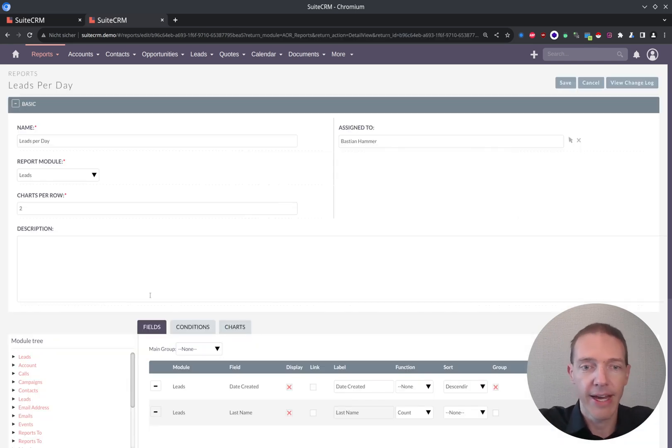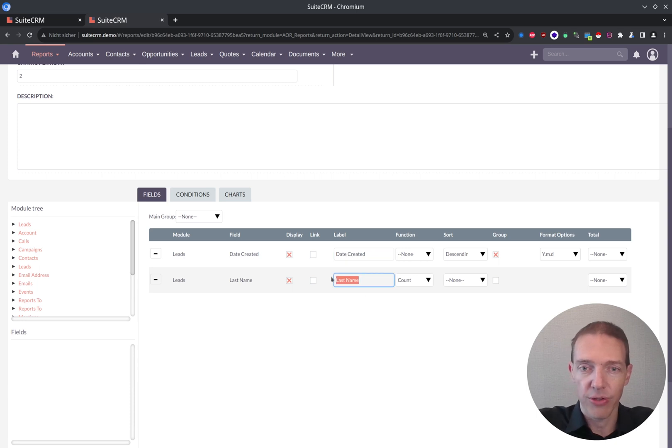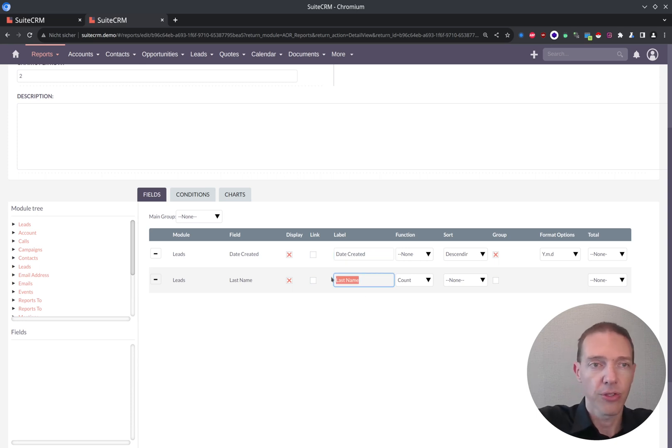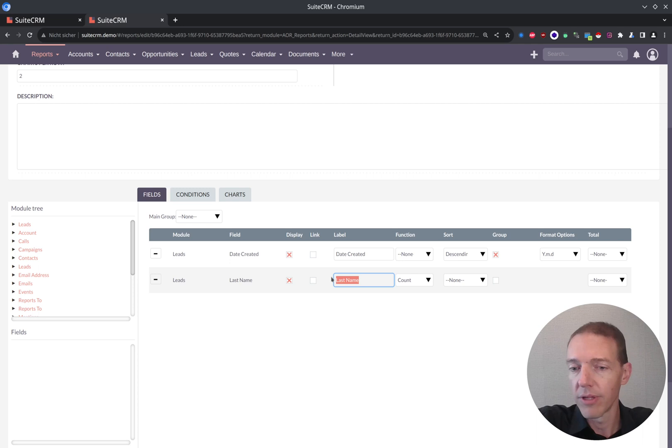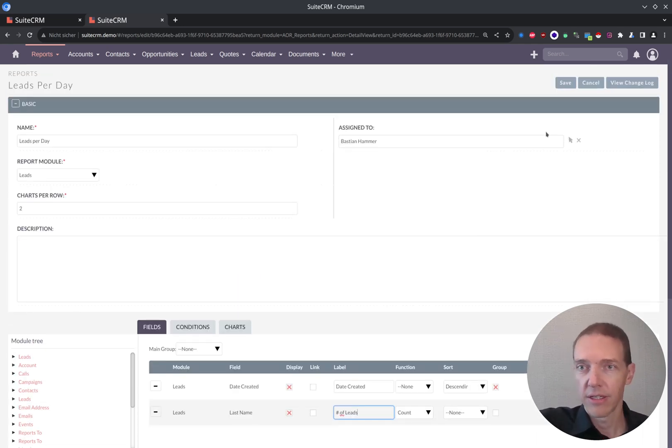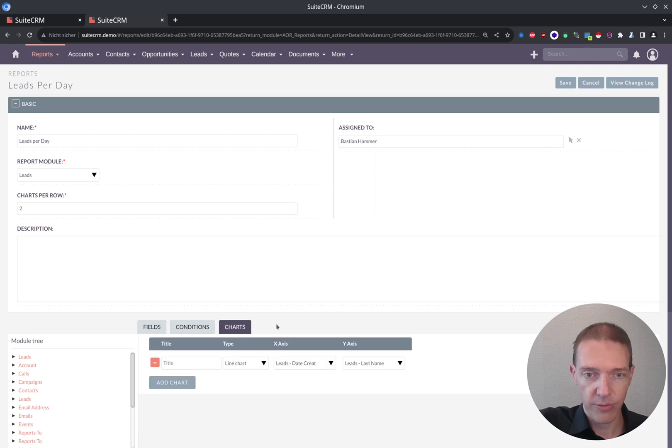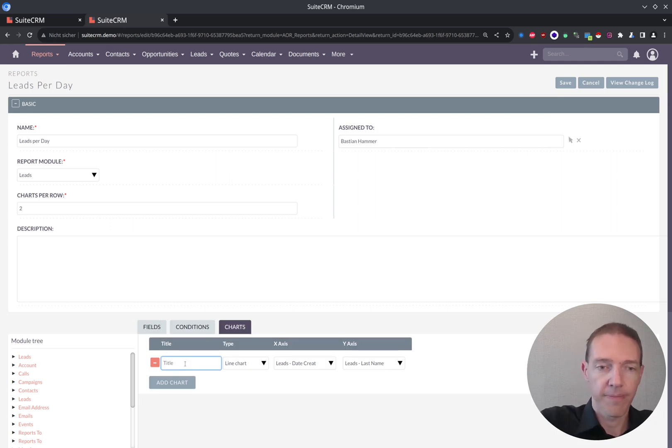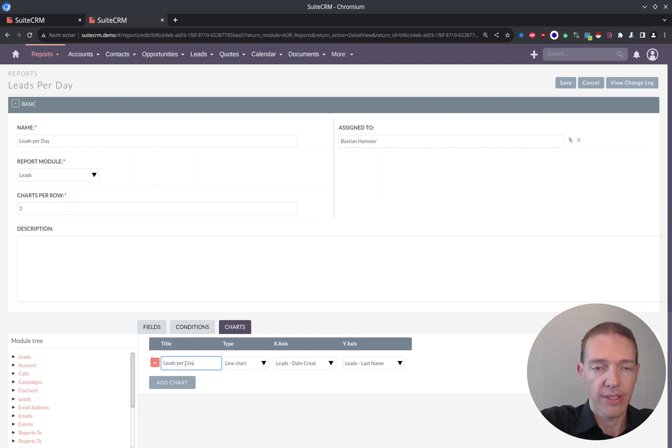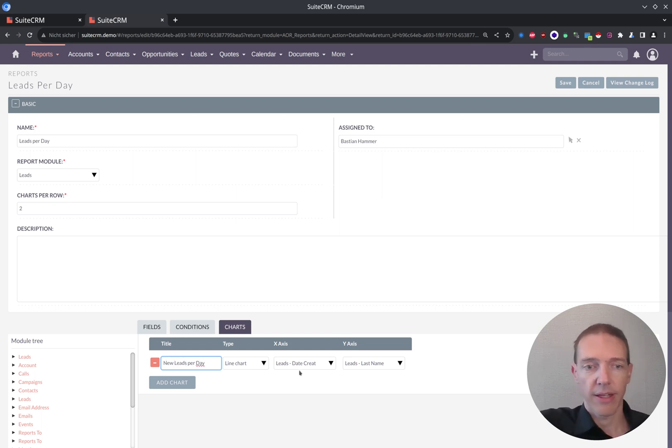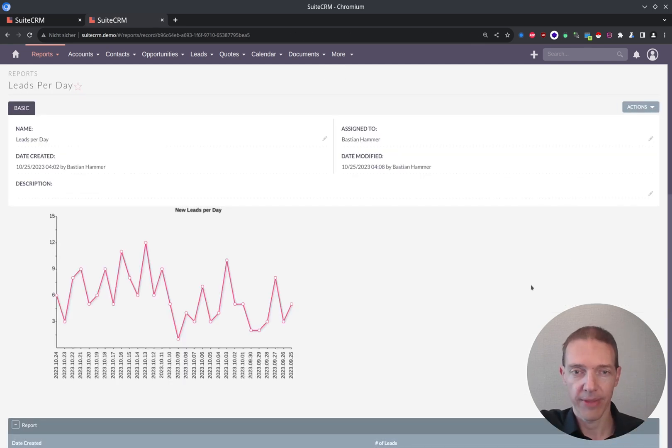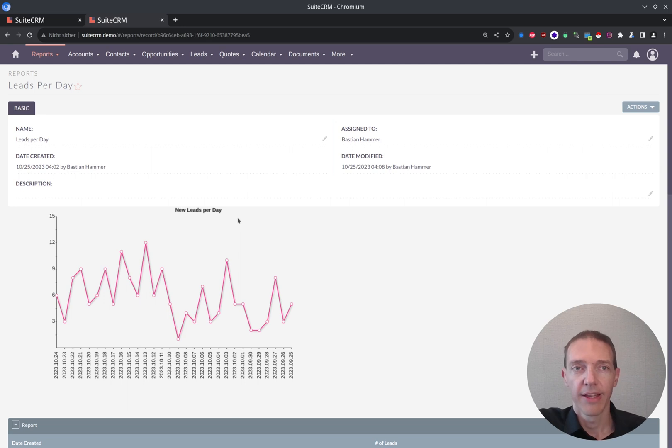Now I want to change the label date created is correct. And then I want to say something on number of leads. And I save this one as well as leads per day or new leads per day or something. So the chart has a name as well. New leads per day. That looks good so far. I think we can work with this.